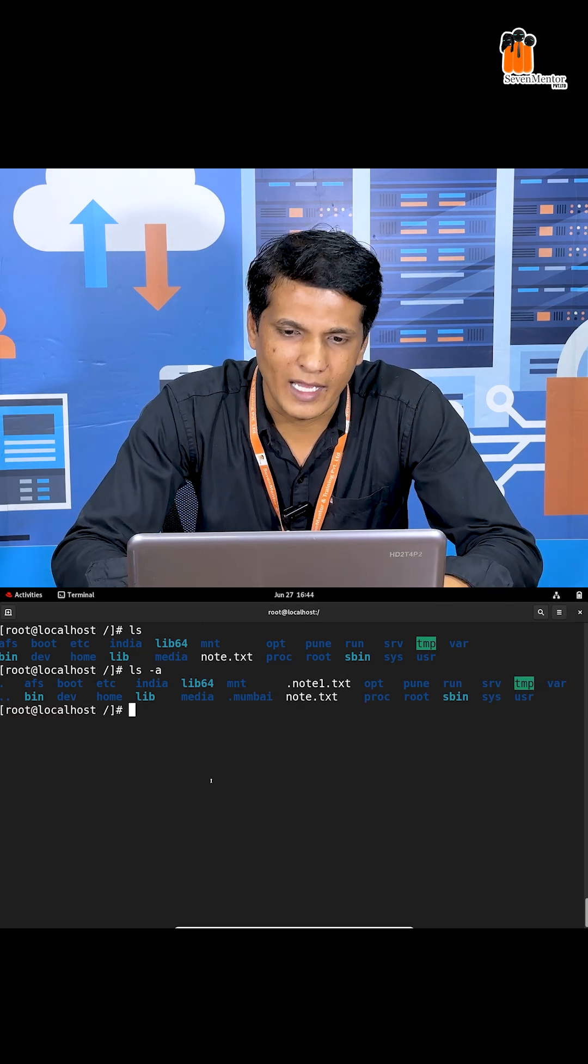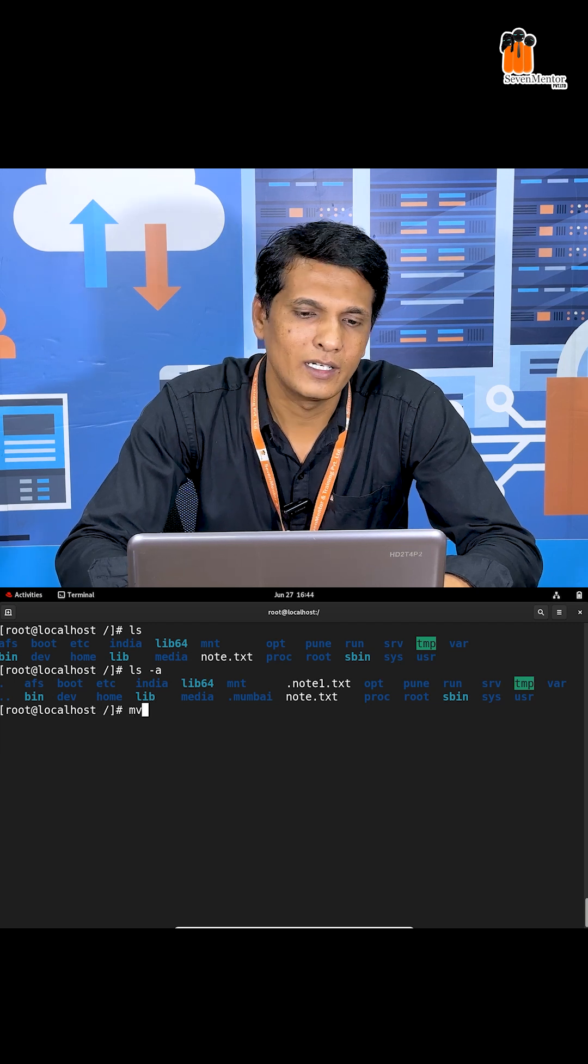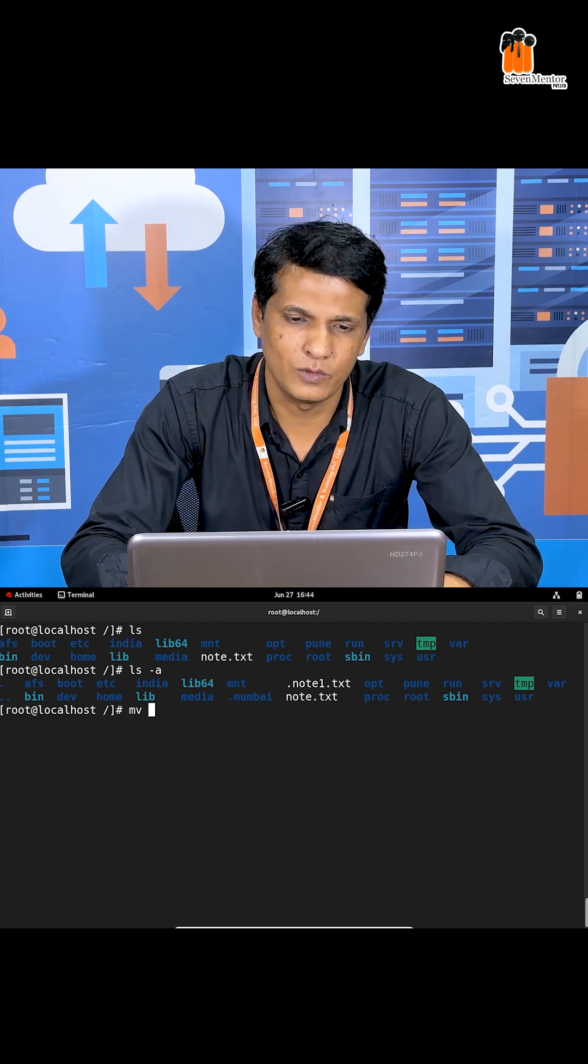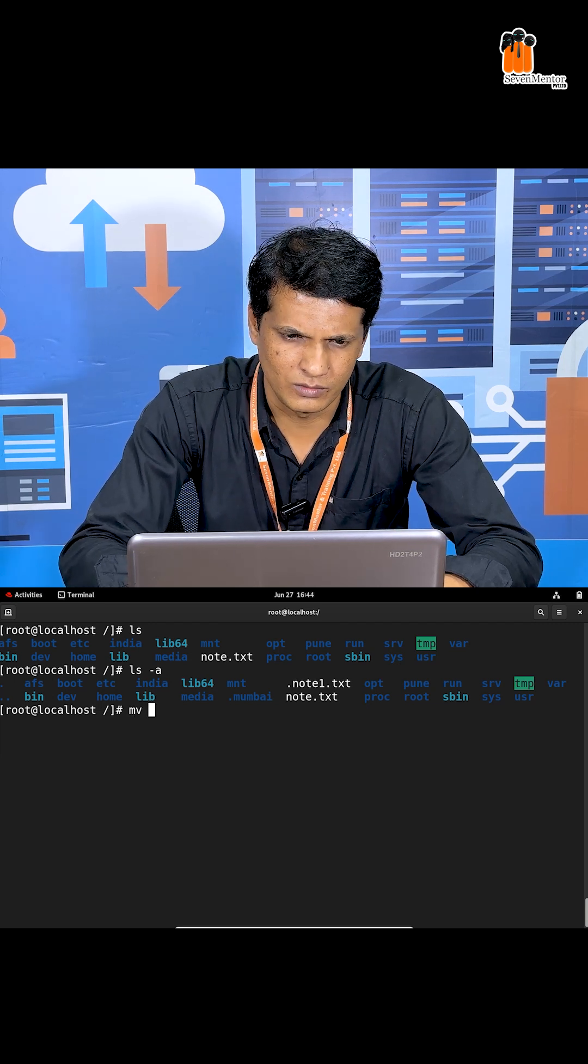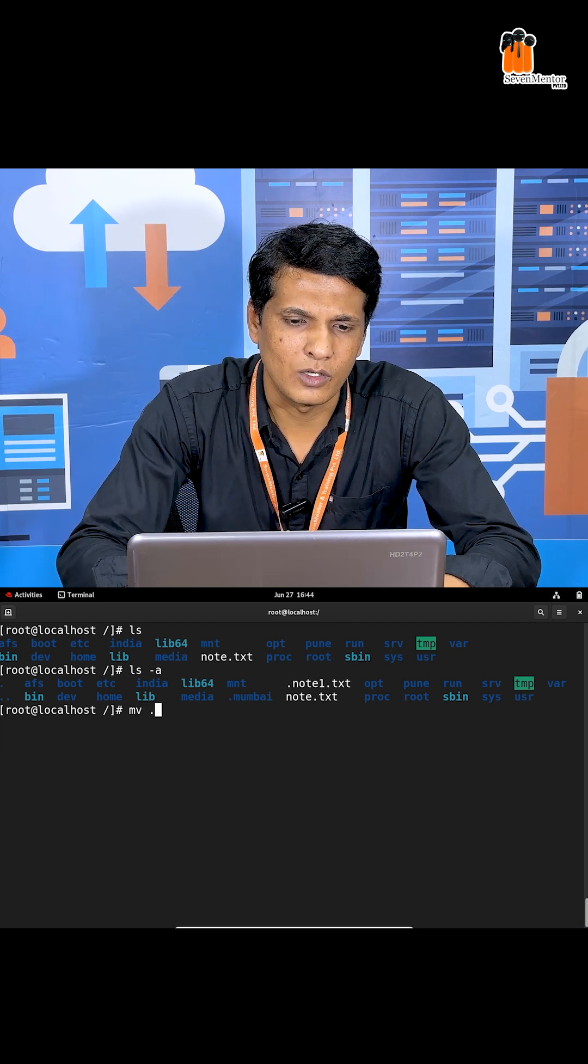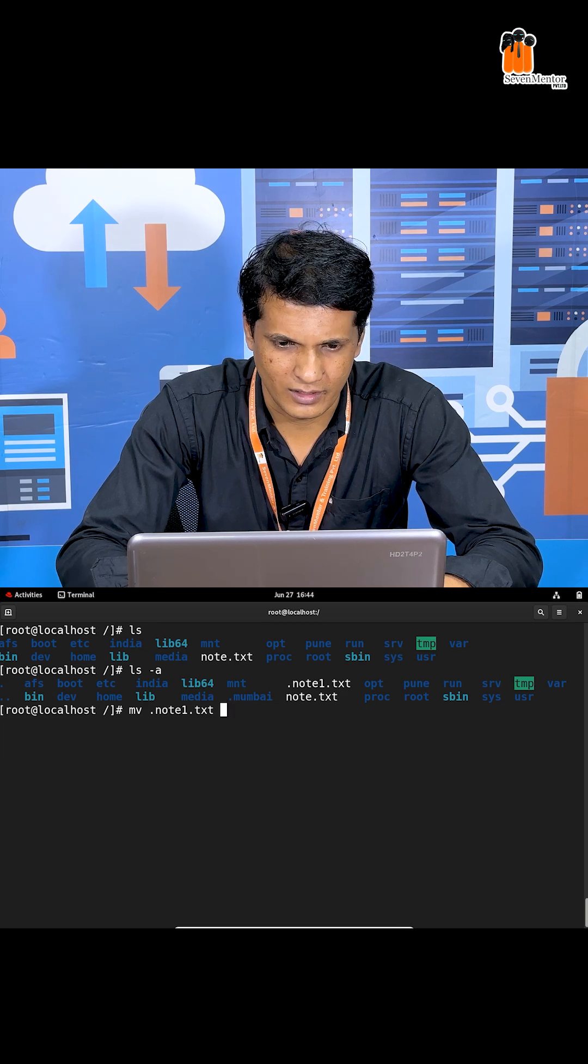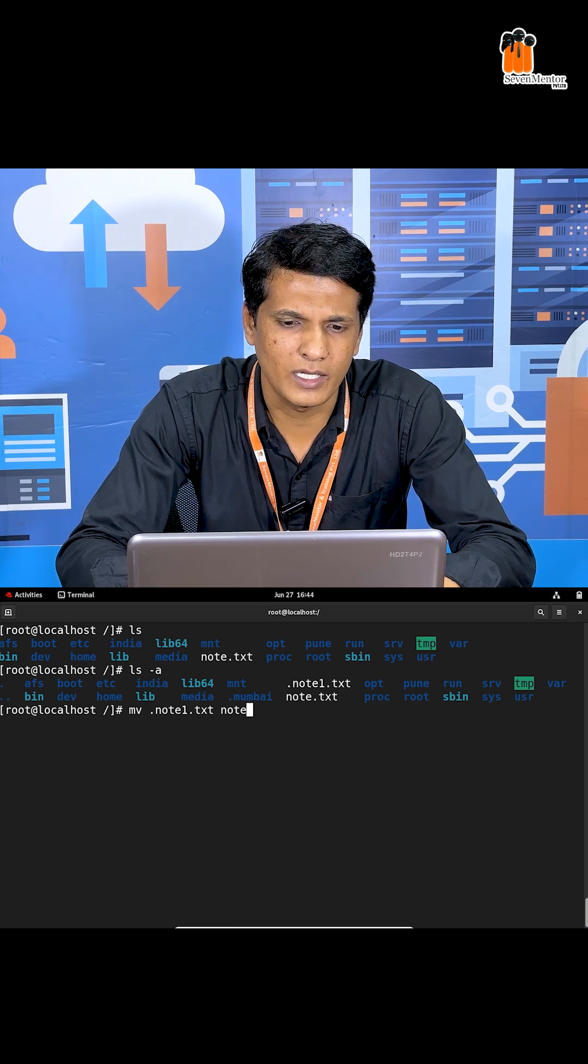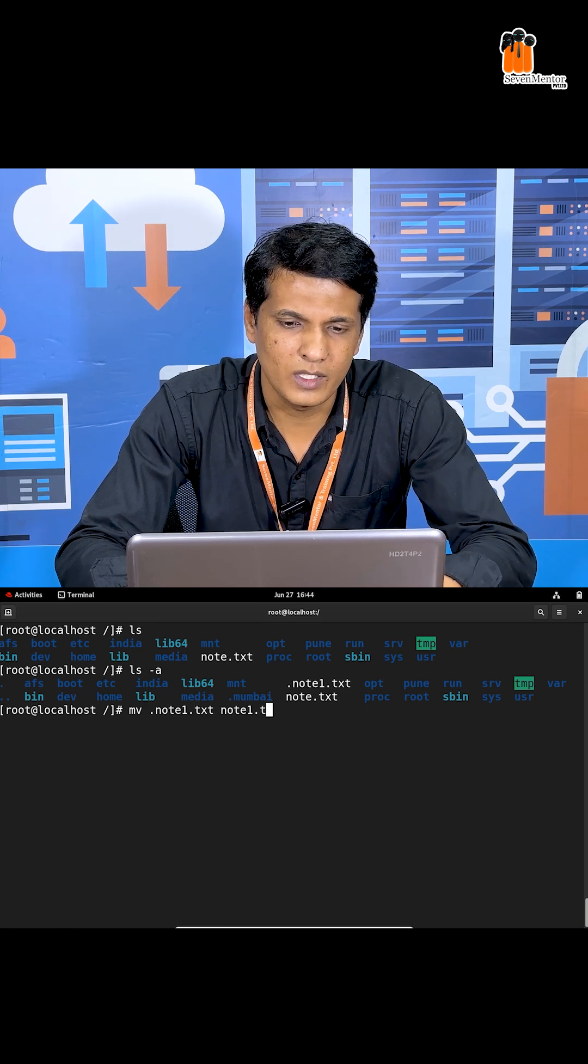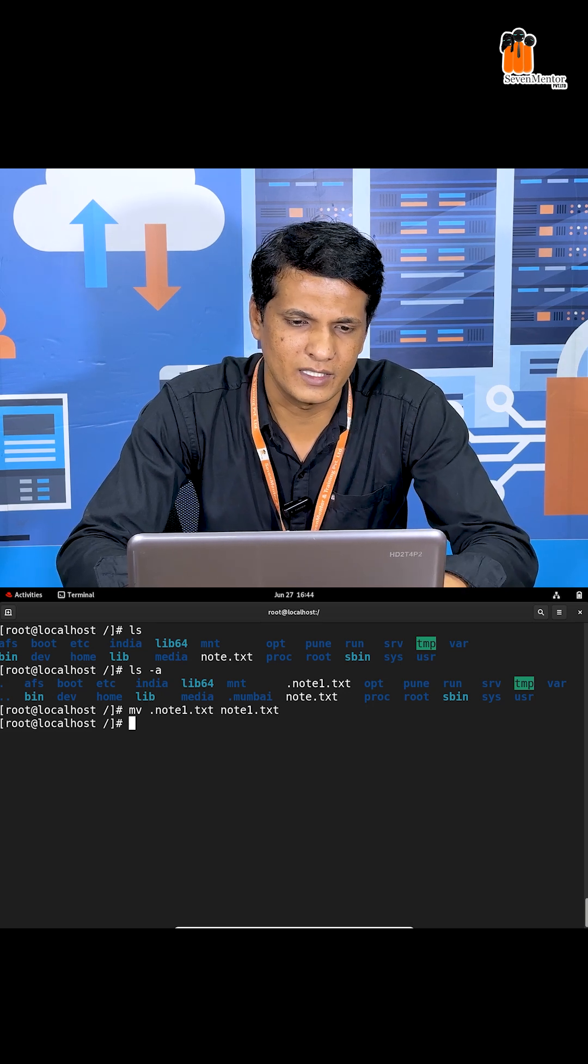How to unhide it? I can rename this file and folder. First, I'm renaming dot node1.txt to the new name node1.txt. Now press enter.